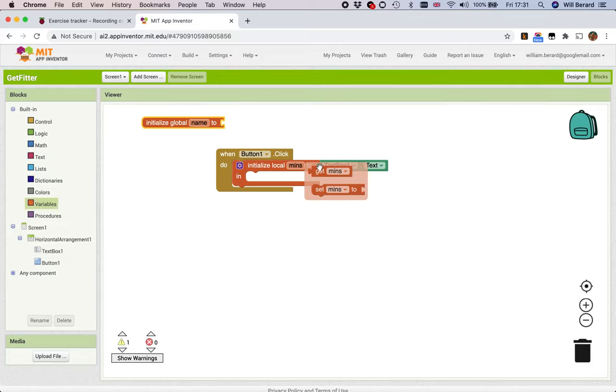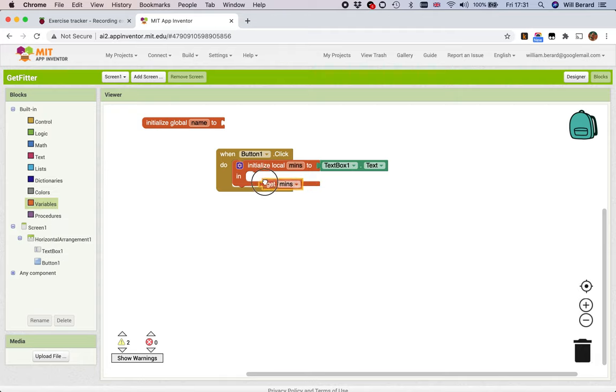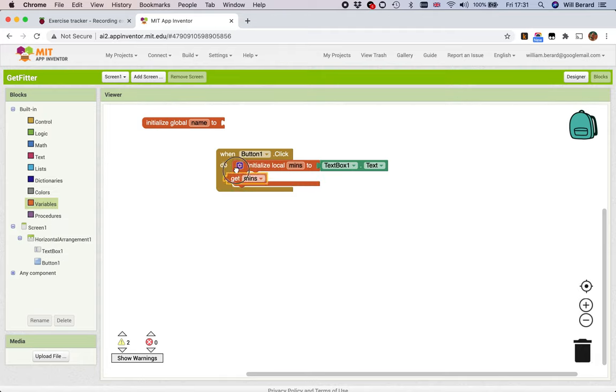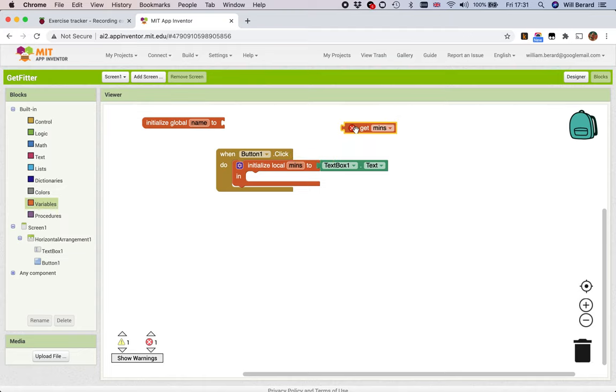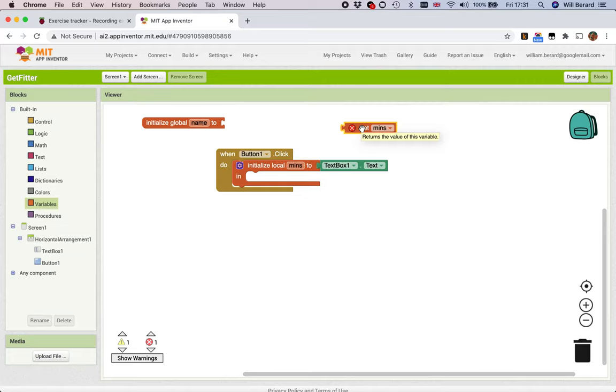In that case, mins is a new local variable. You notice when I hover it gives me the various options to access. I can only get or set values of mins within what is wrapped by this, it's called a scope. This red thing, this error here, shows I'm trying to access a local variable outside of the scope of this variable. Don't worry about this too much for the time being.